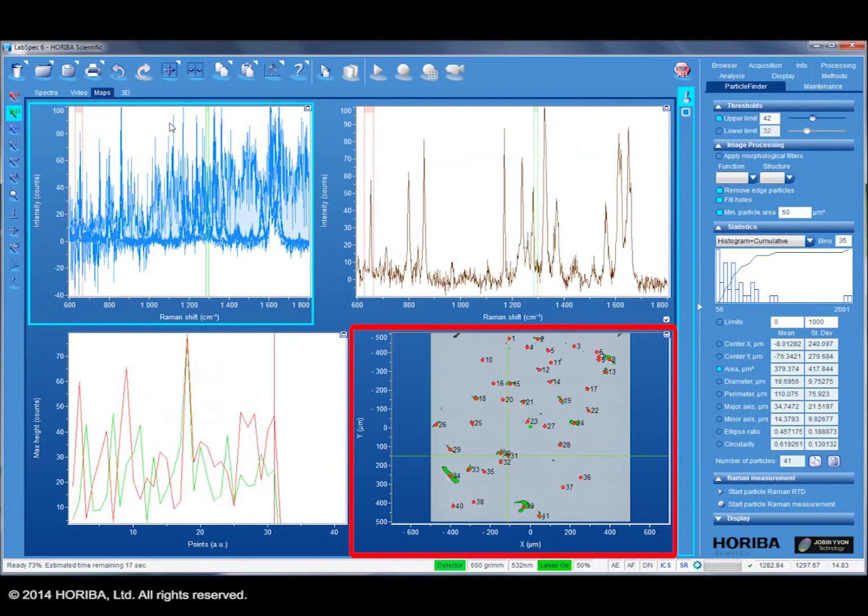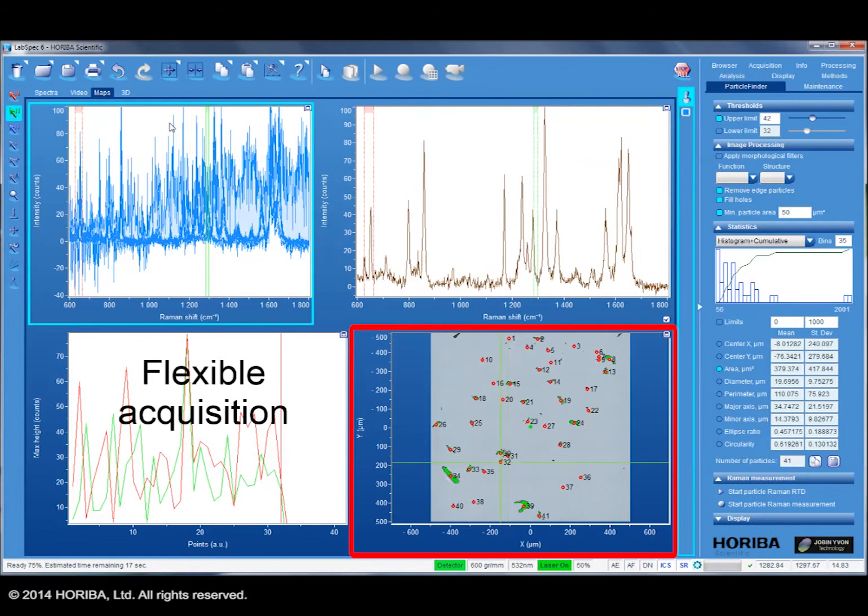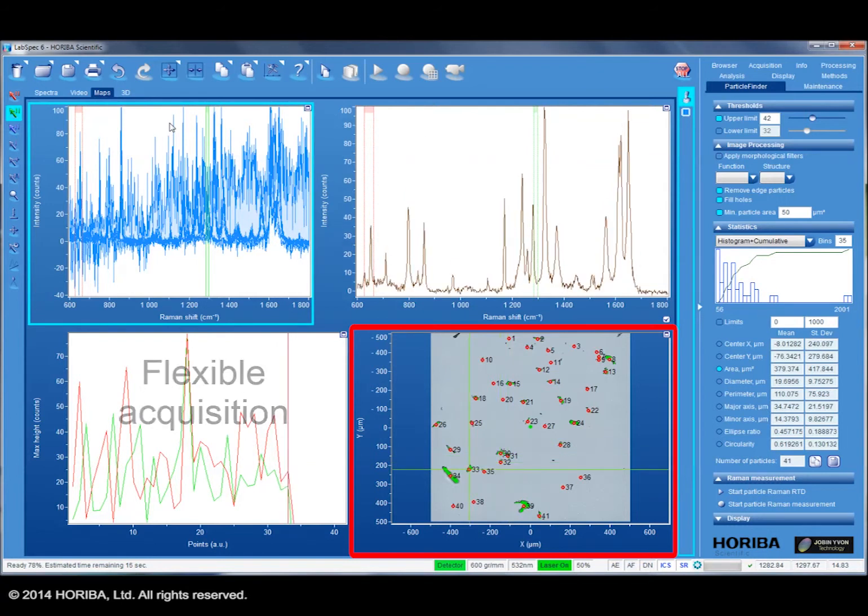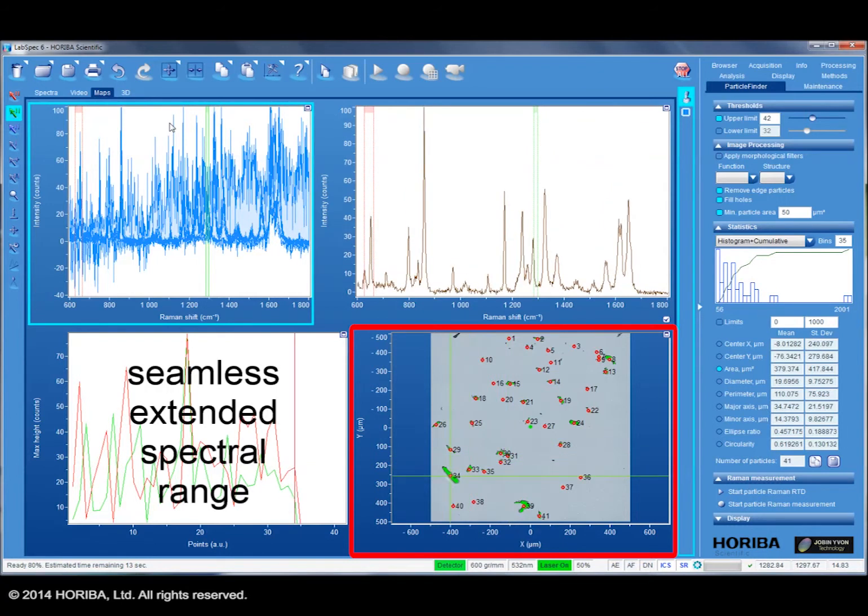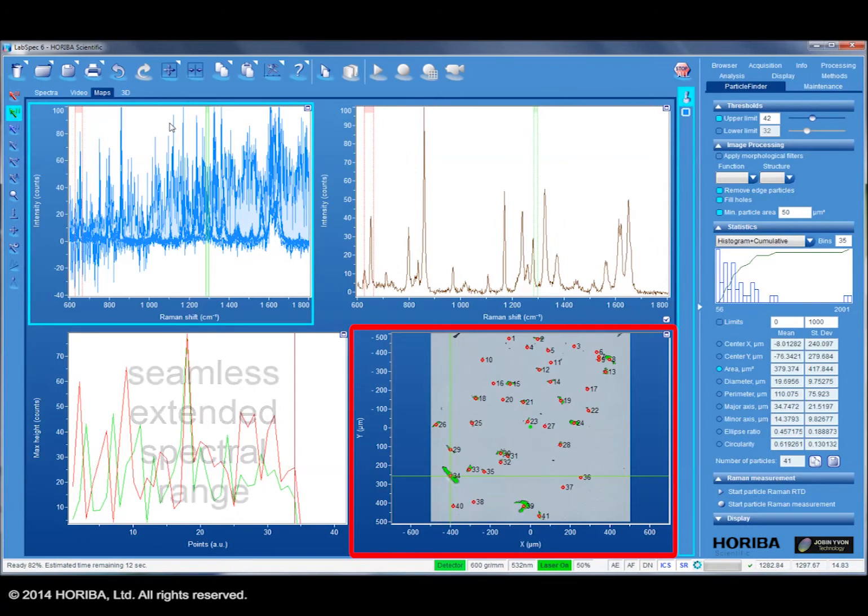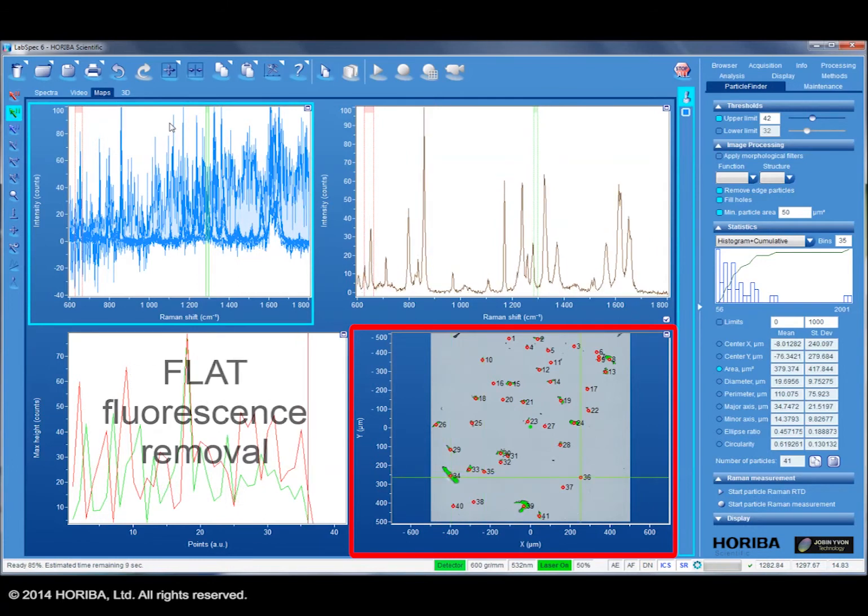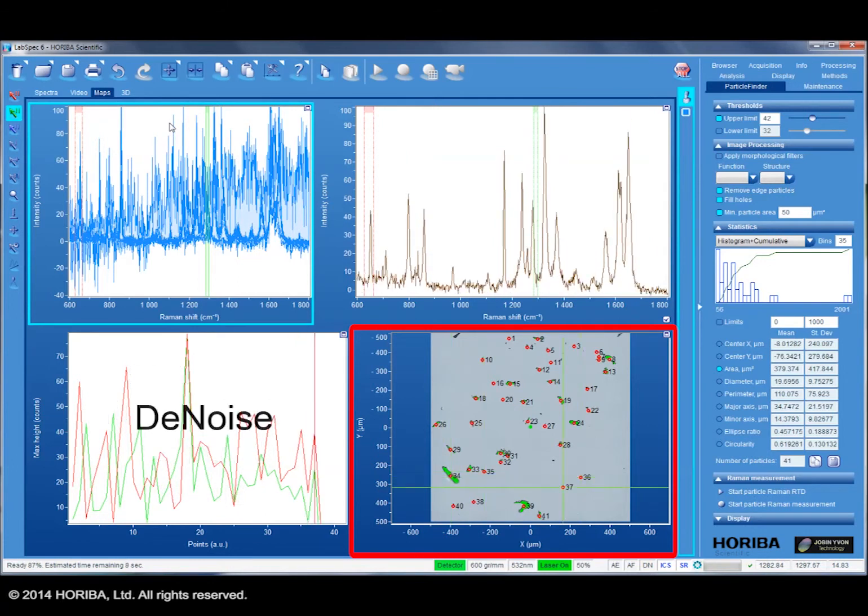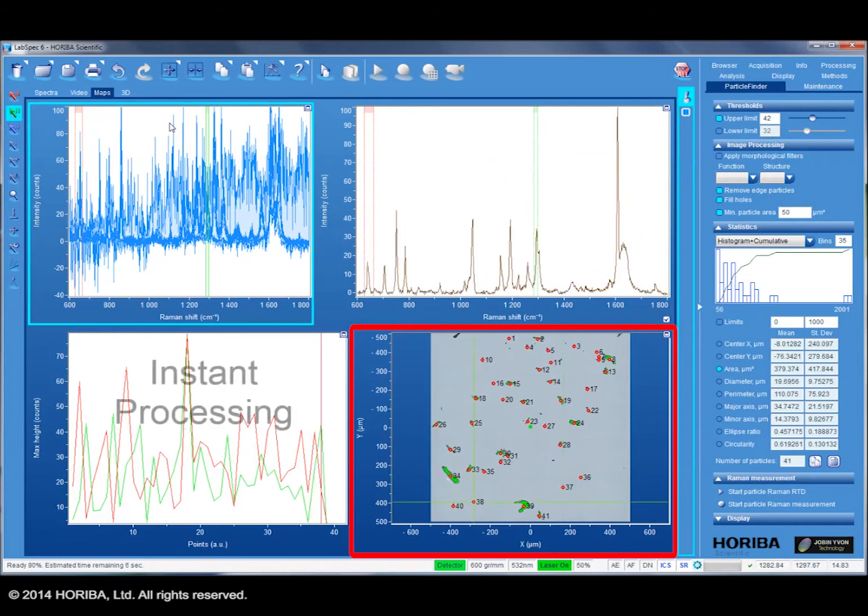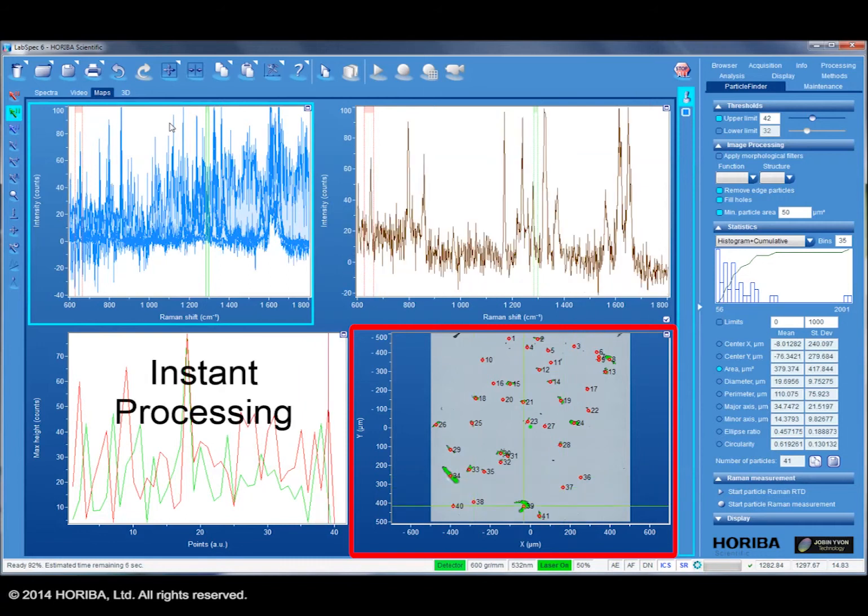In addition, LabSpec's full range of spectrum acquisition functionality is available, including multi-window extended spectral range acquisition, flat fluorescence removal algorithm, denoise data enhancement, and instant processing for on-the-fly data processing and adjustment.